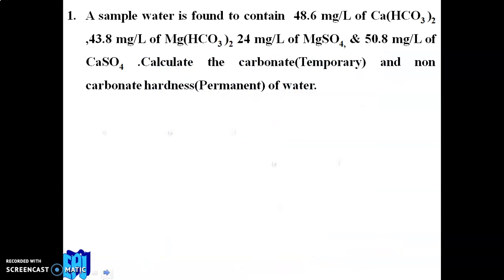The question is: a water sample is found to contain 48.6 mg/L of calcium bicarbonate, 43.8 mg/L of magnesium bicarbonate, 24 mg/L of magnesium sulfate, and 50.8 mg/L of calcium sulfate. Calculate the carbonate (temporary) hardness and non-carbonate (permanent) hardness of the water.